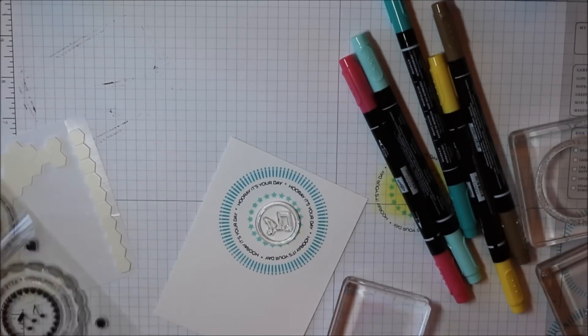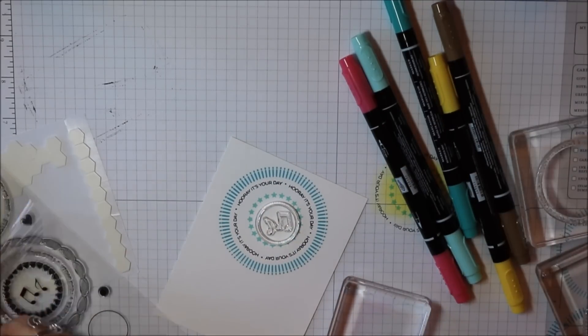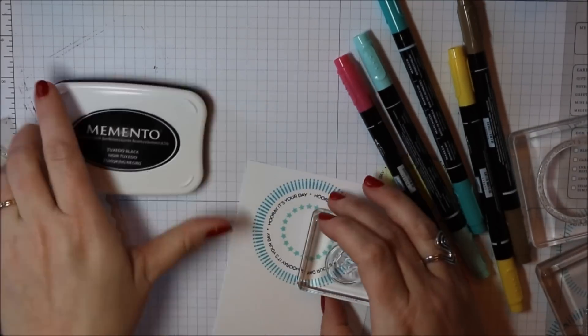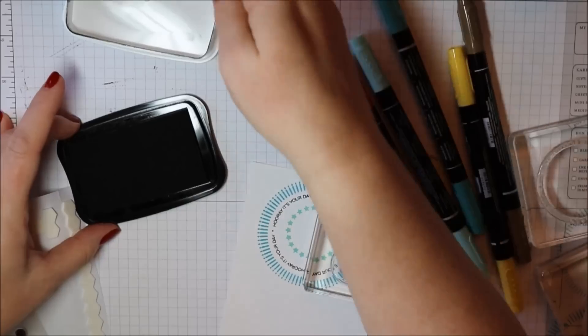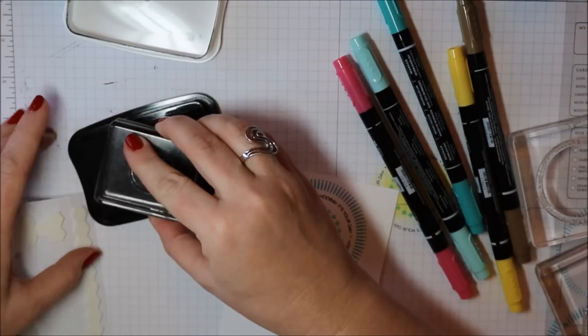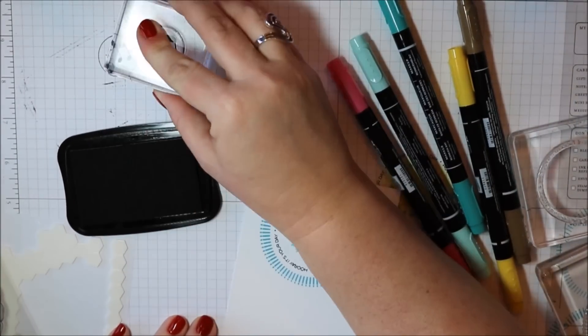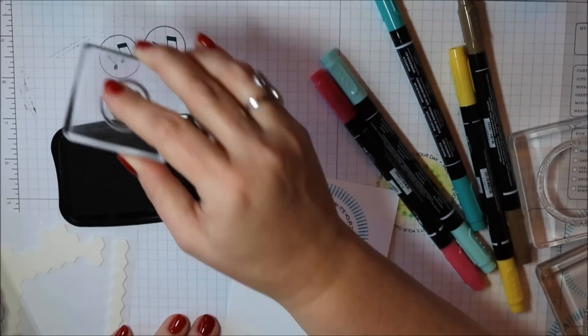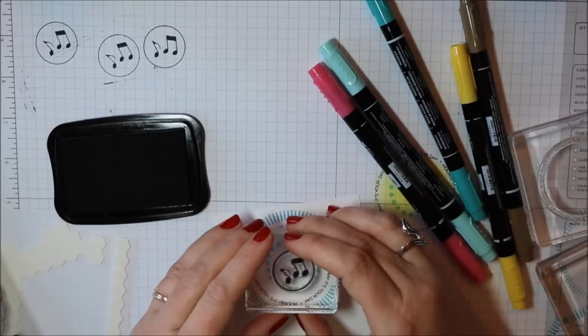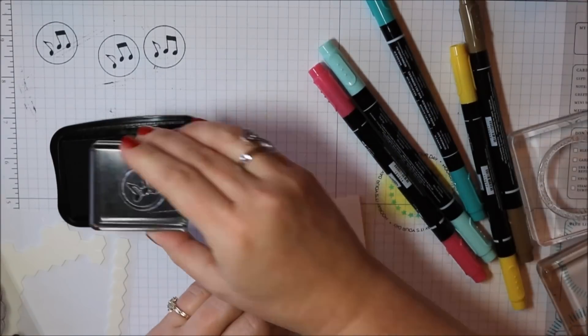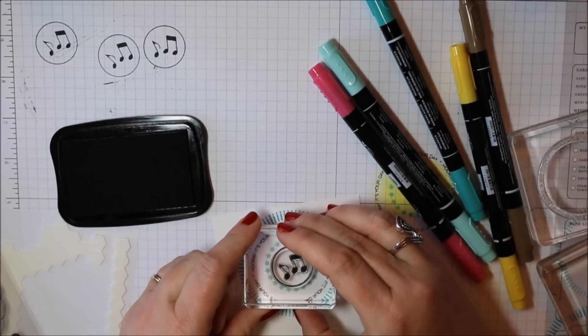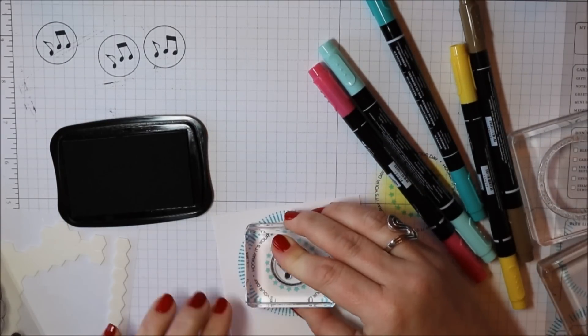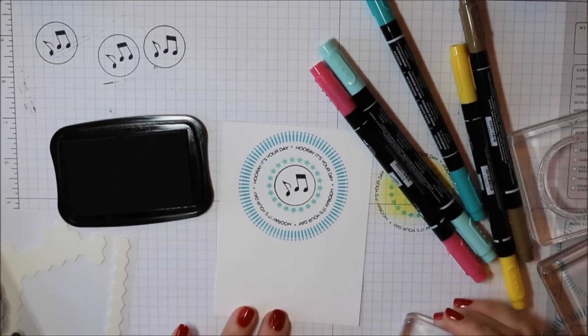I'm just layering those two together and then I'll pick them up at once. And then I'm going to stamp it out on my grid mat just to make sure that it's going the right direction. I was really nervous about stamping in the center there.